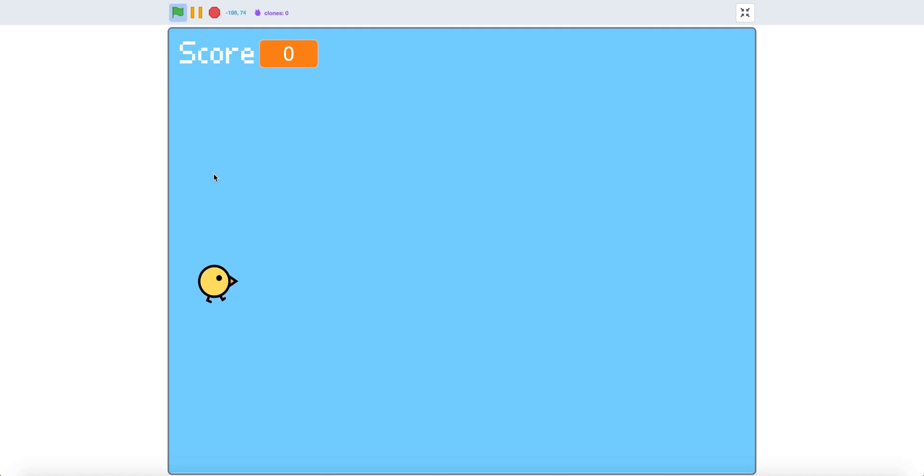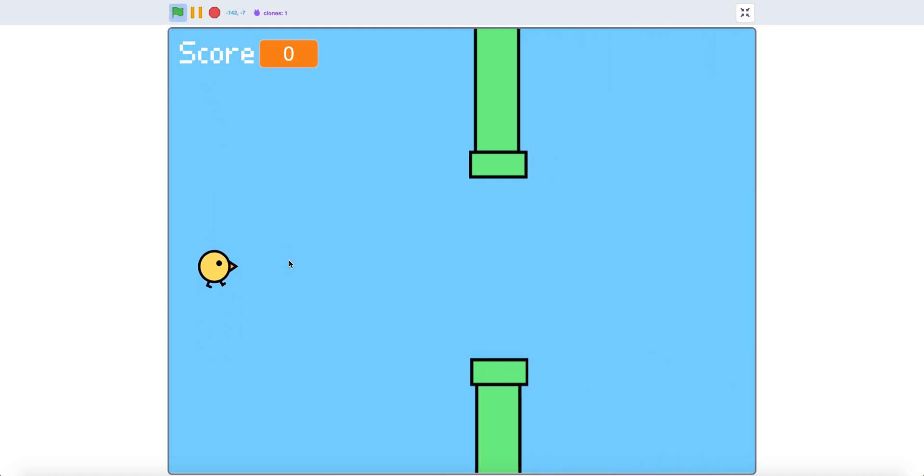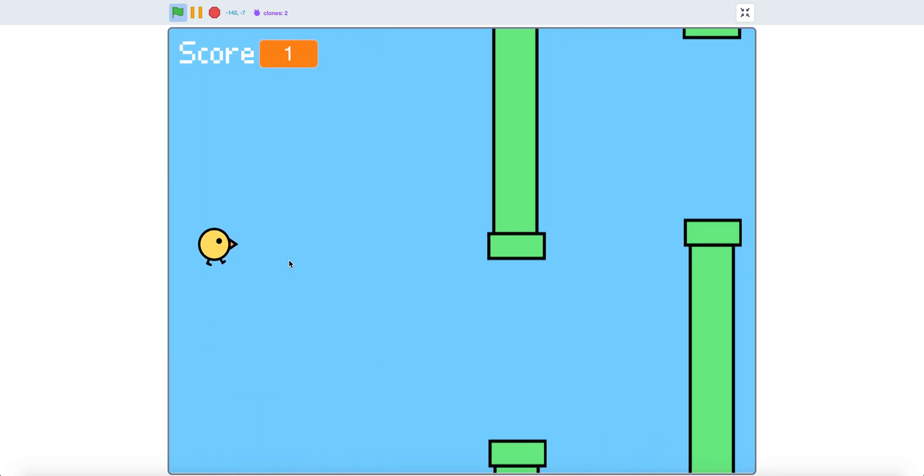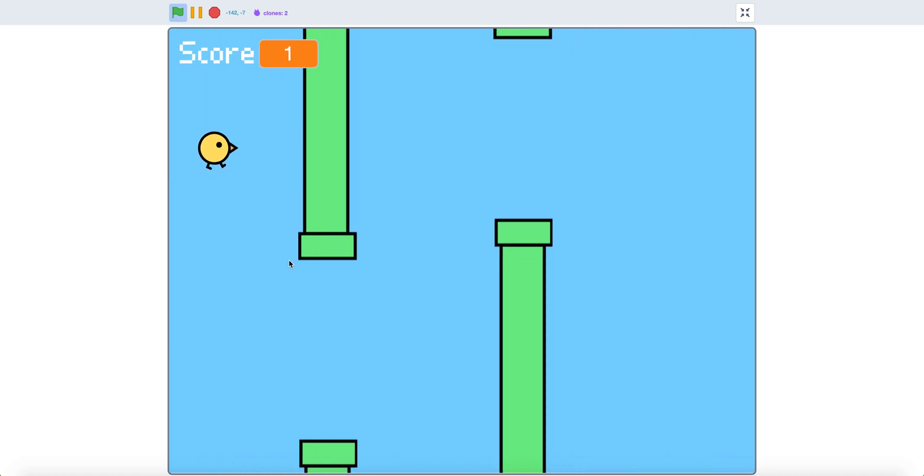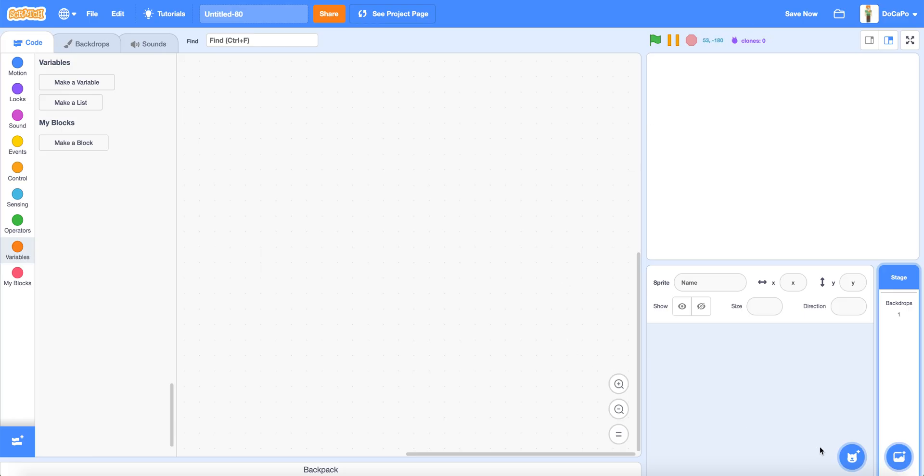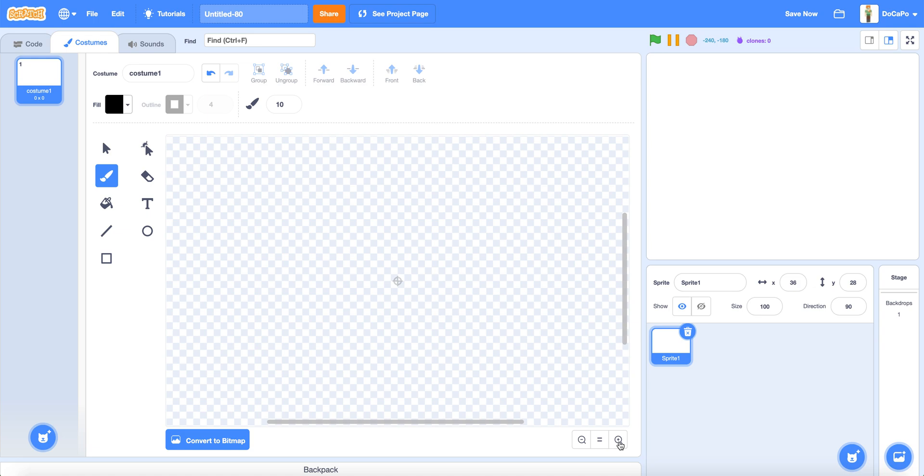In Scratch, you can see that the bird is flapping, and if you touch one of the pipes it will be game over. So first, paint a chicky, a chick, or any other kind of animal that can fly.